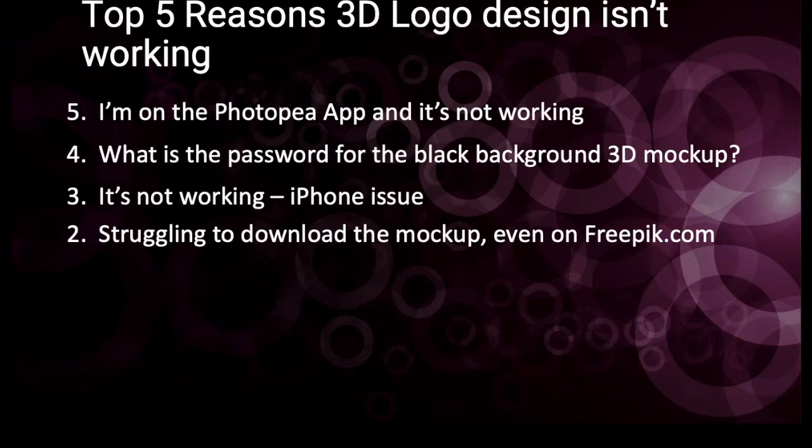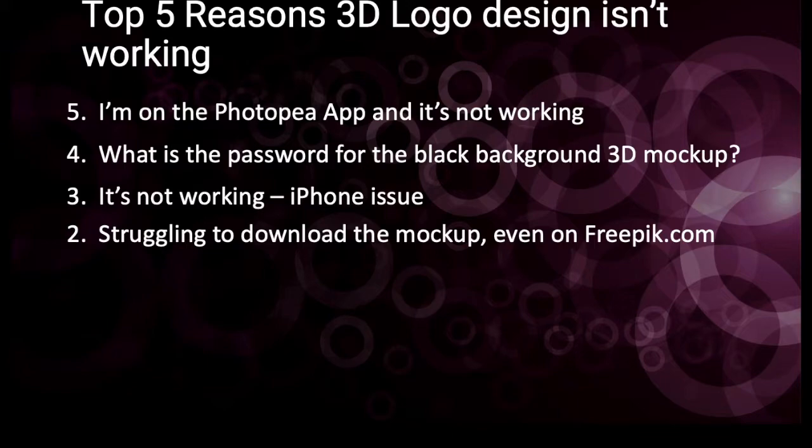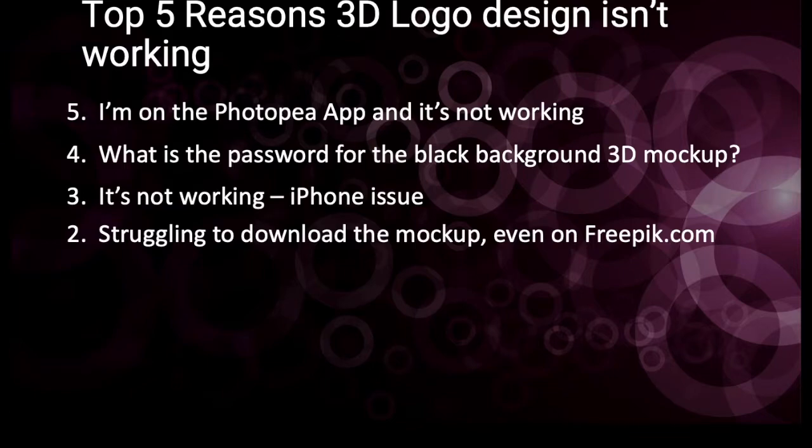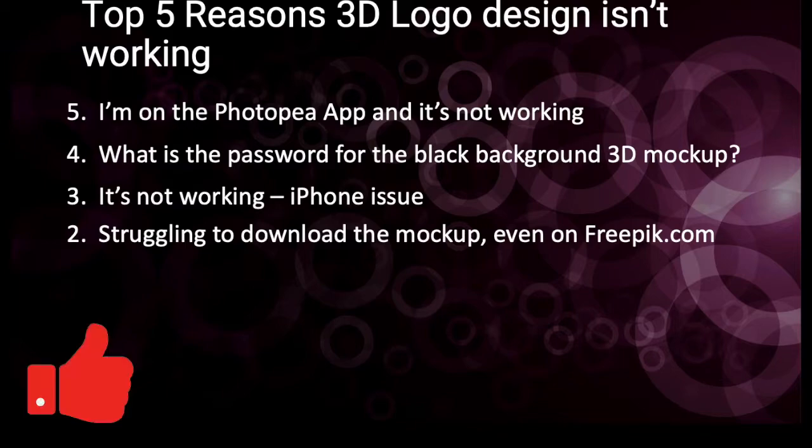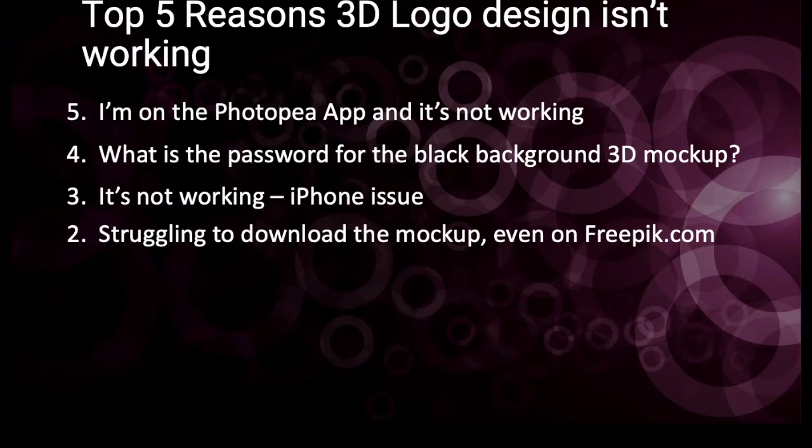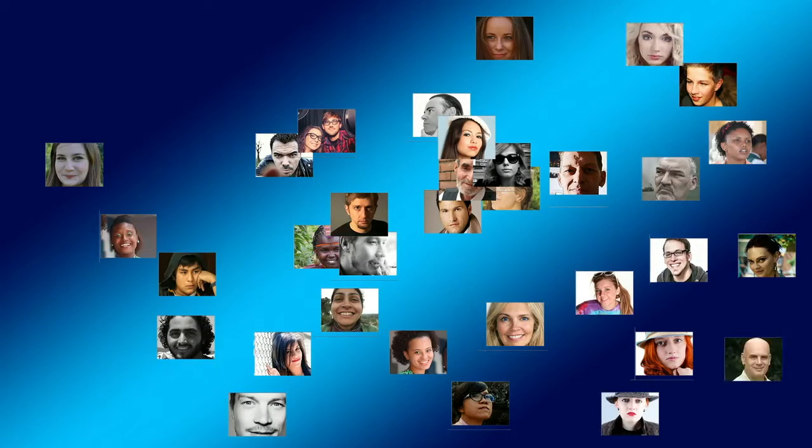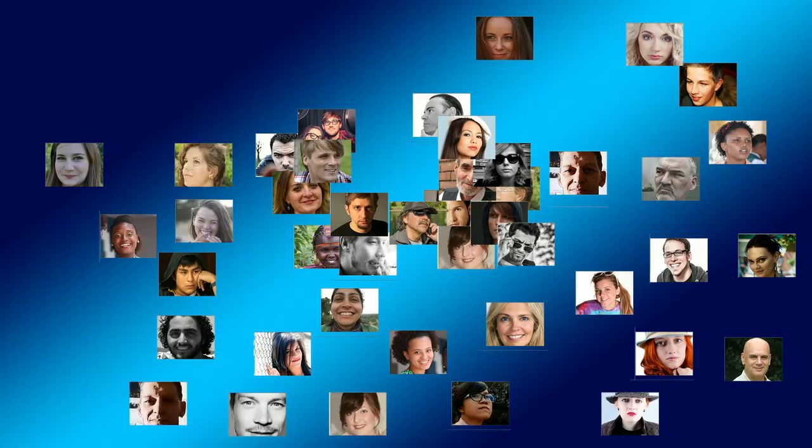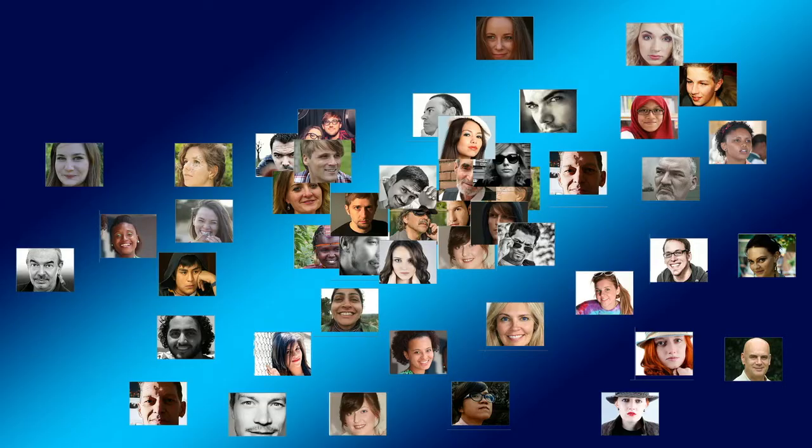Coming through at number two is I'm struggling to download a 3D mockup, even on freepik.com. I want to show you how to download one on freepik.com. And I want to show you how to go to the video that I've created on how to download the inspiringbe.com mockup. If I'm adding value, please smash the like button and don't forget to subscribe because if you do that, YouTube shares the video to so many other designers that could get more value from the video.